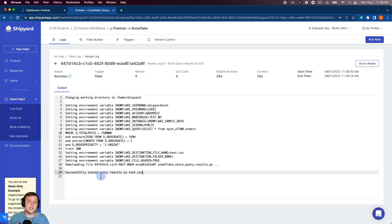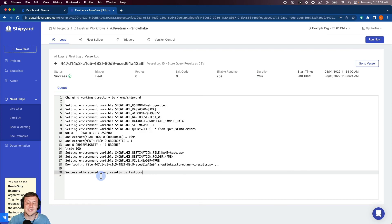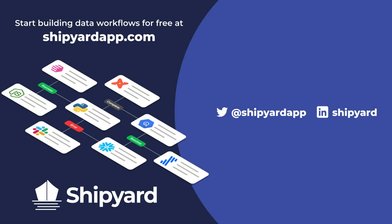So in this video, we showed how to execute a Fivetran sync and then store a Snowflake query as a CSV as soon as that Fivetran sync is over. If you have any questions about this solution or any other potential solution, use the link in the description to set up a time to chat with our team of data experts. You can go to shipyardapp.com to start building powerful workflows just like this for free. Want to see us tackle more solutions? Check out these related videos.